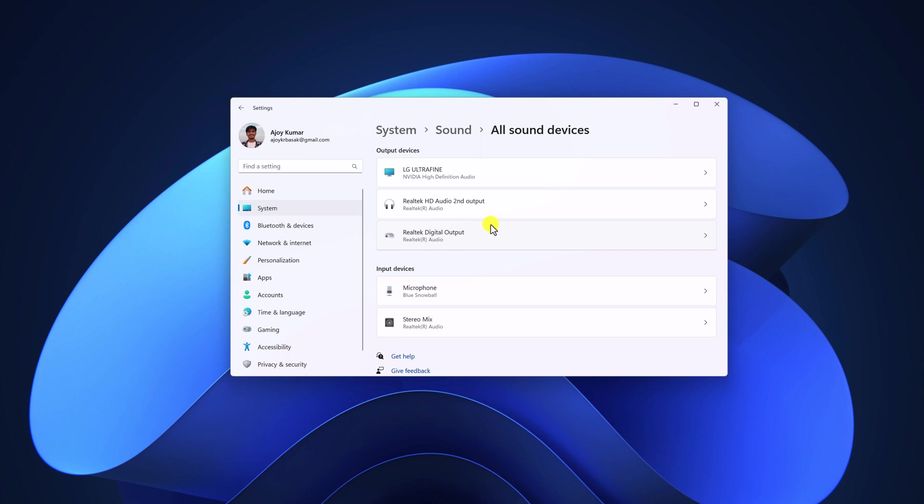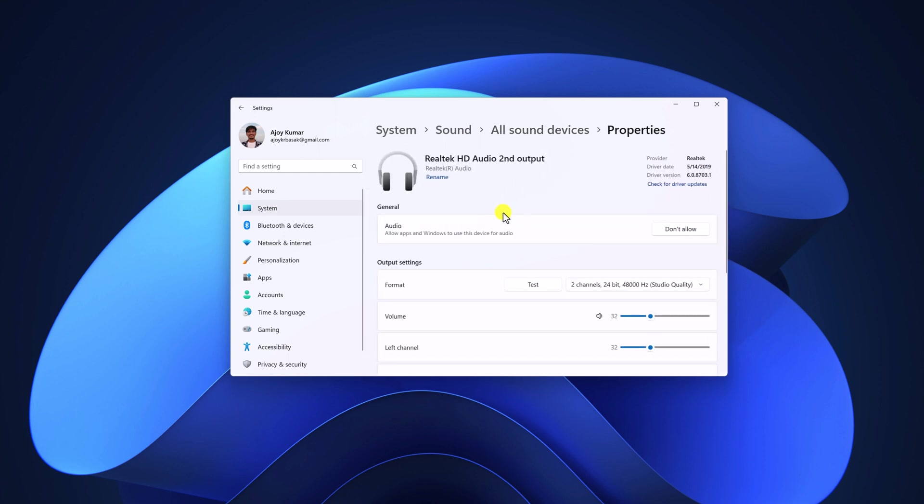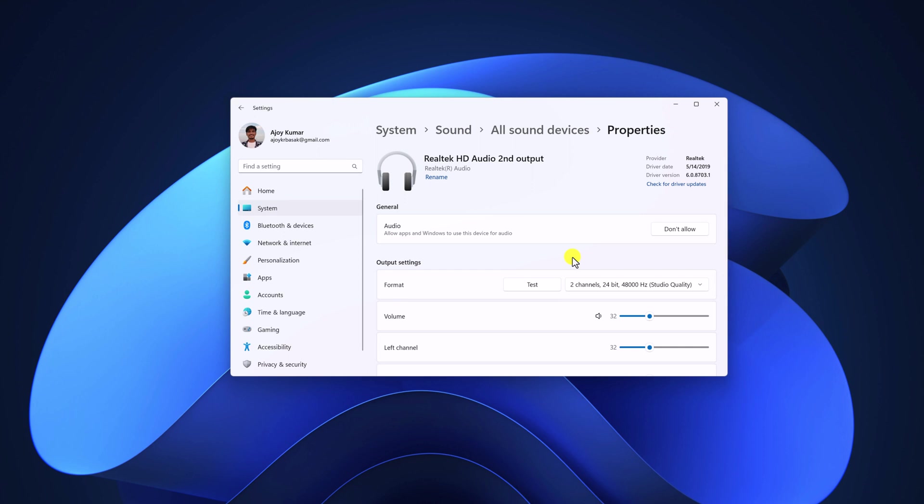Select the device for which you want to enable special sound. For example, I want to enable special sound for my headphone. I will simply select it and here you will find your system properties.